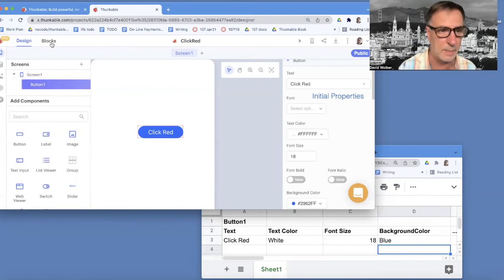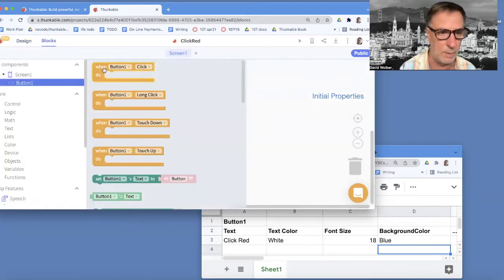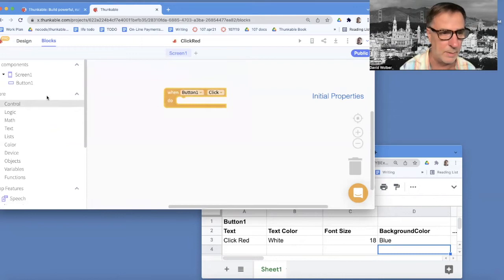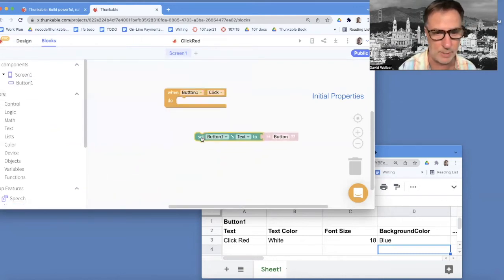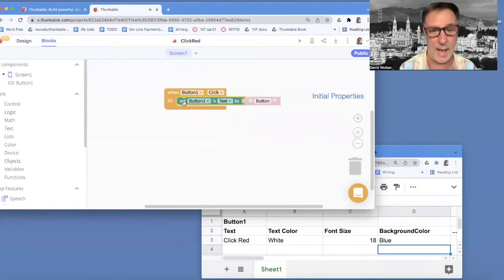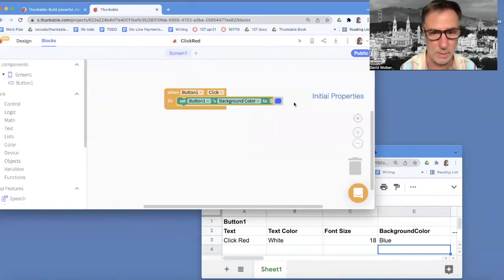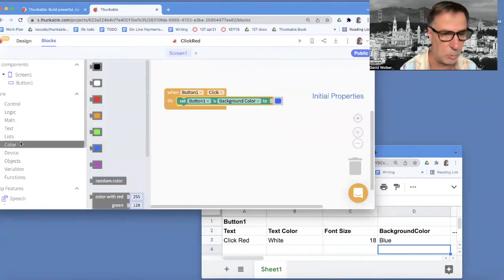So let's go to the blocks, and let's add a real simple behavior where when the button is clicked, we're going to change the button to red. So this set block is how we change values in a button, and we're going to change the background color, and we want to change it to red.